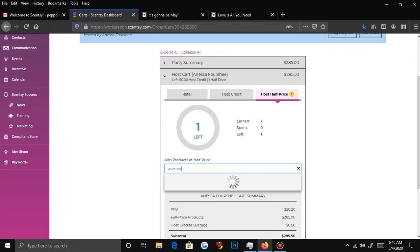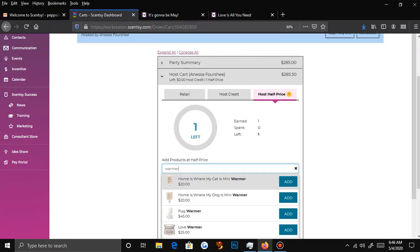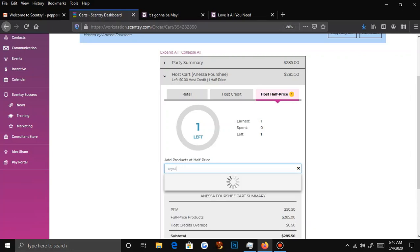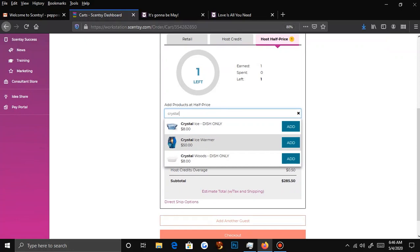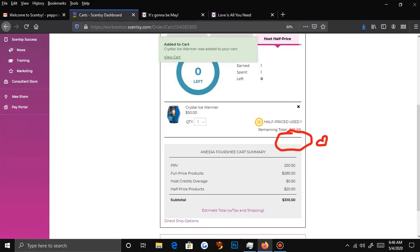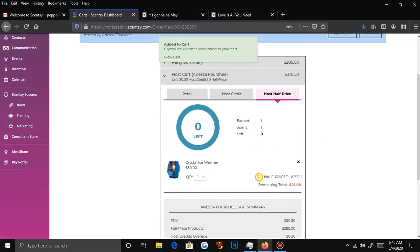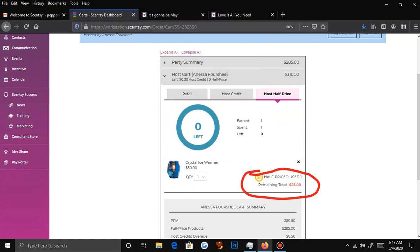Say I want to get a warmer — like I got the Crystal Ice Warmer, which I love. When I first started I was like, that warmer is $50? But then I started getting my Scentsy money and used my half off, so now it's only $25. I was so happy — I snatched it up right away.